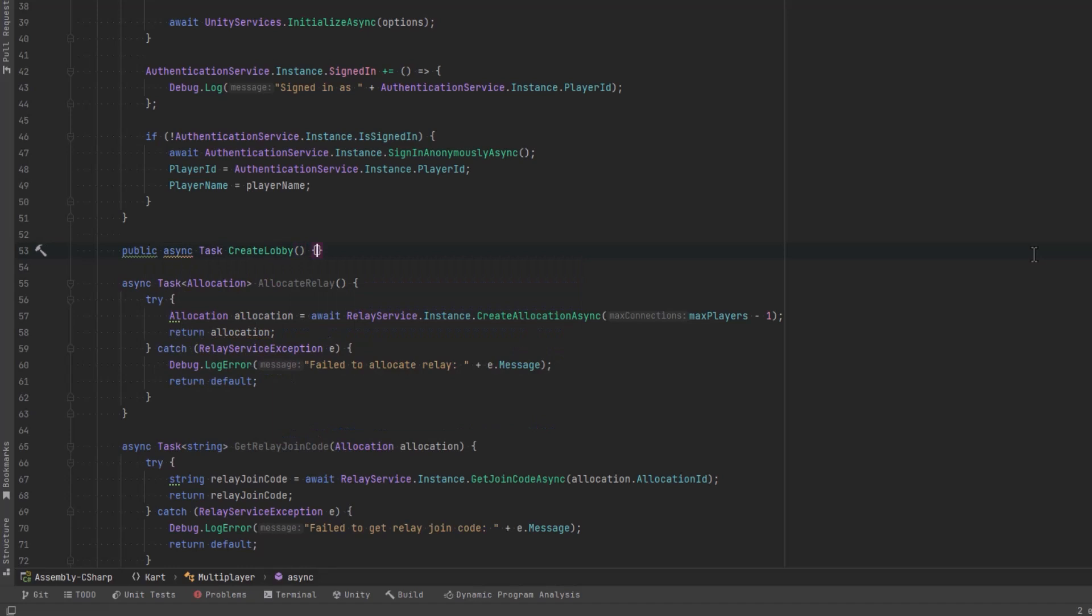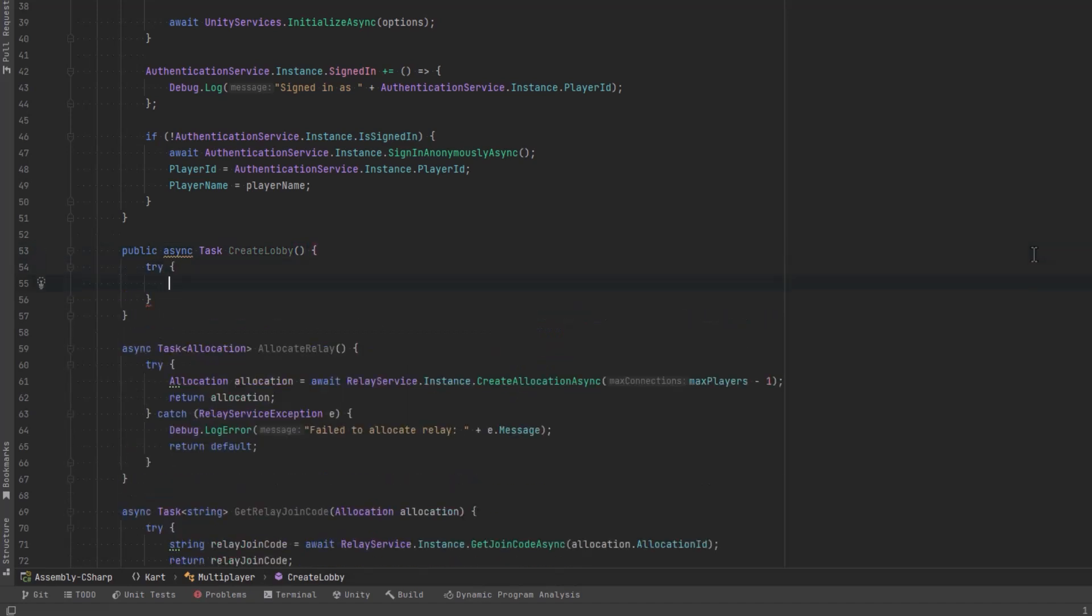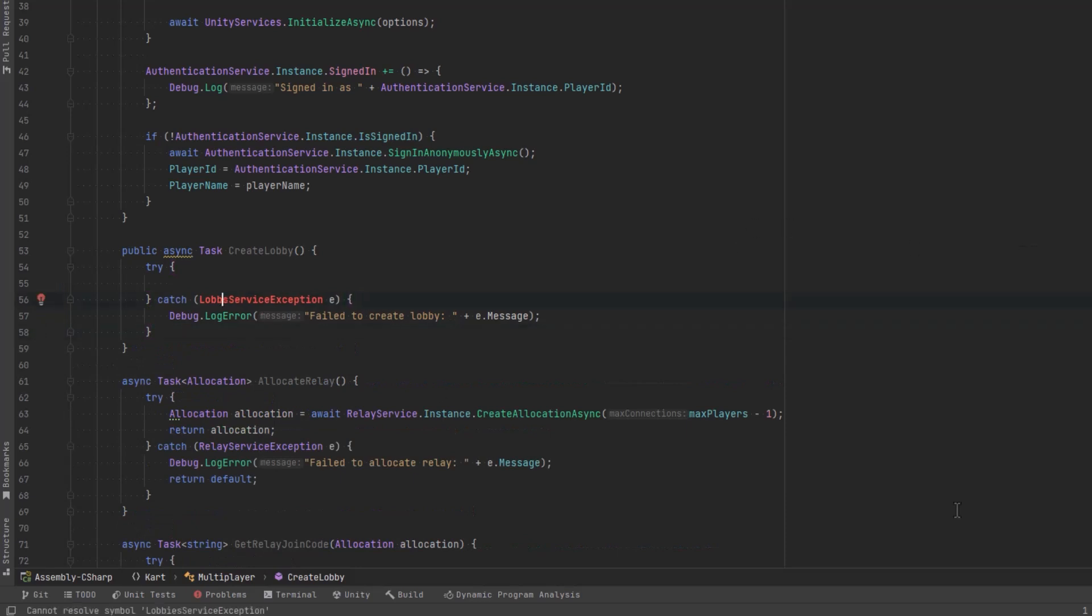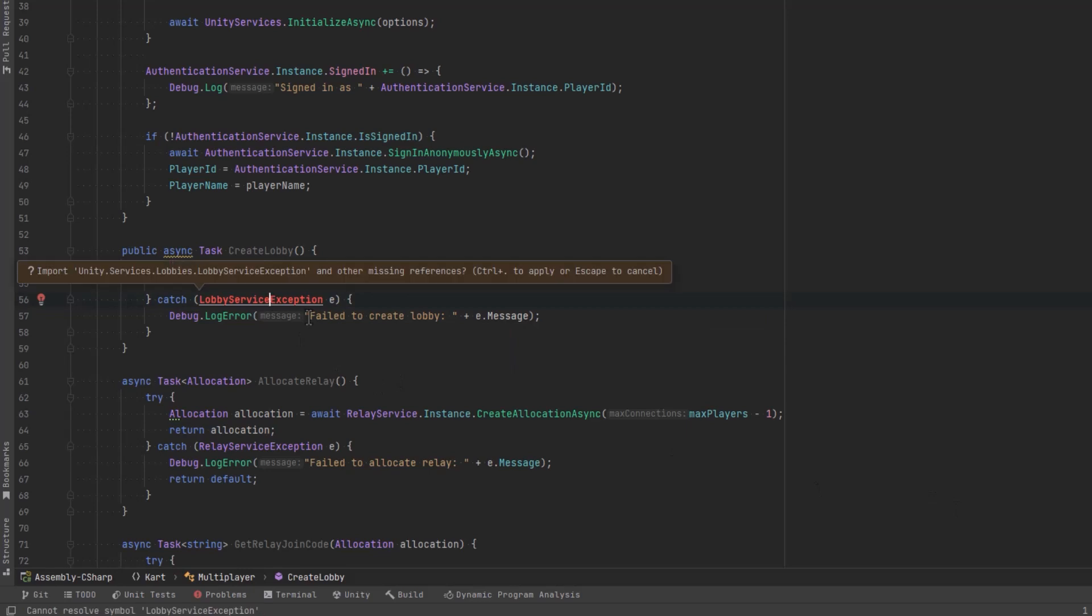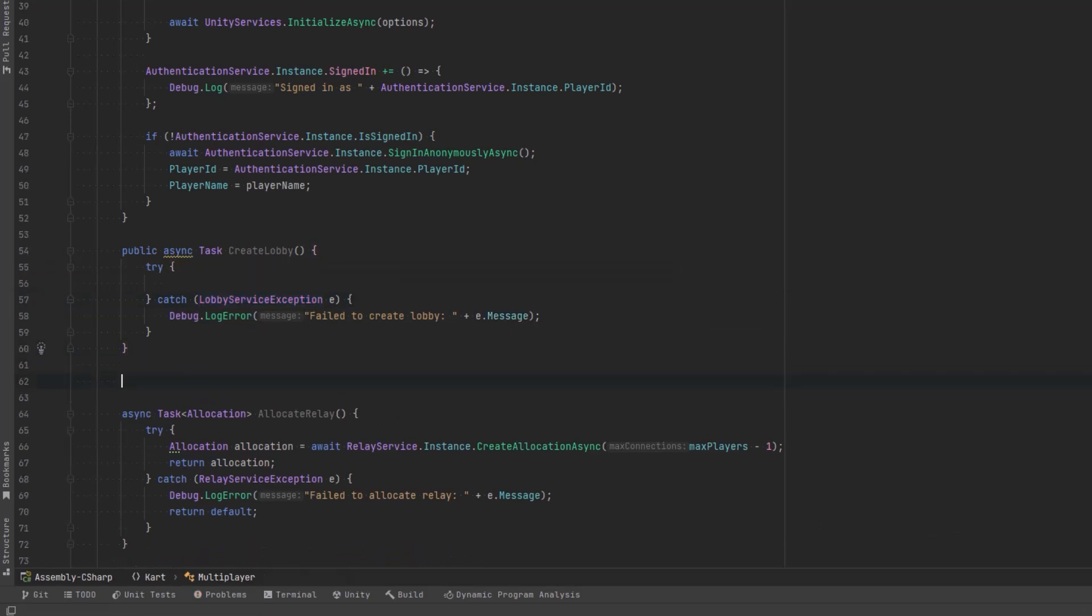Now the one is going to be for the person actually creating the game. So we'll call that one create lobby and the other one will be for people who are going to join the game. We'll just call it quick join lobby. I'll just write out the basic try catch framework here and then we'll go through them one at a time.